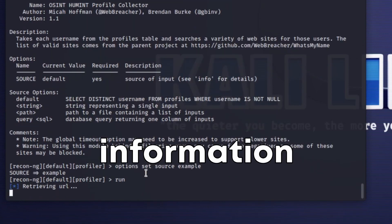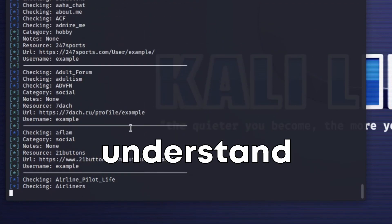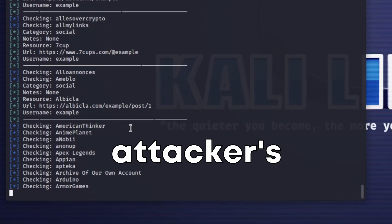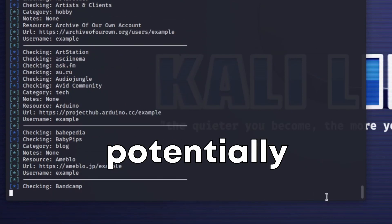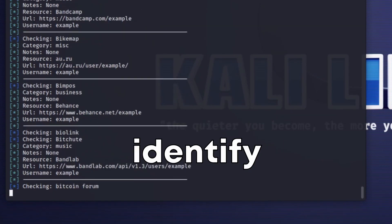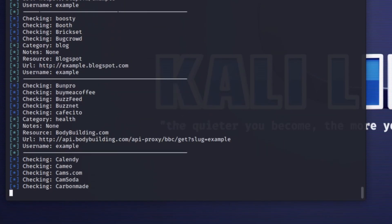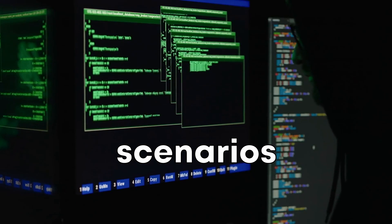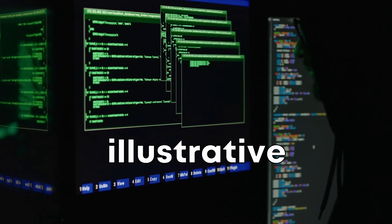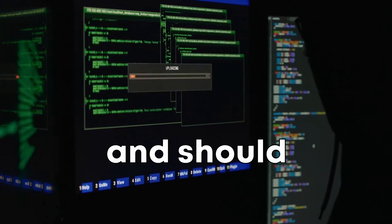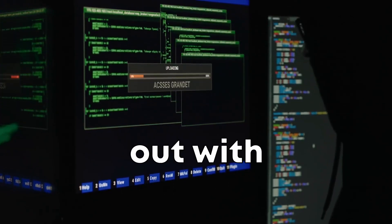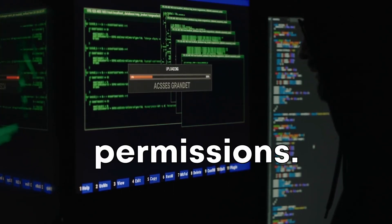This information can help you understand the attacker's methods and potentially identify who's behind the attack. Remember these scenarios are for illustrative purposes and should only be carried out with proper permissions.